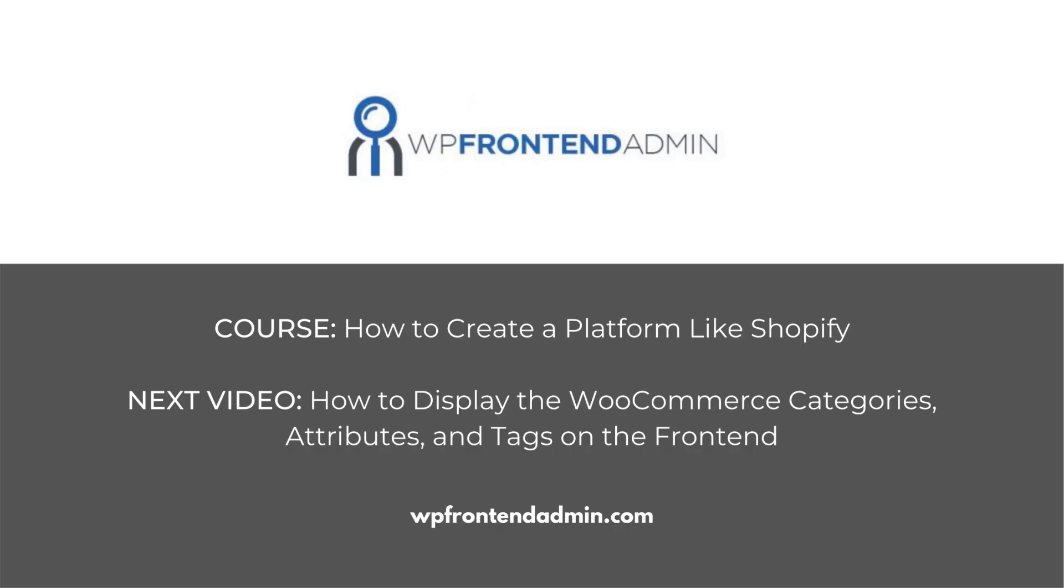In the next video, we'll show you how to display the product attributes, categories, and tags on the frontend.